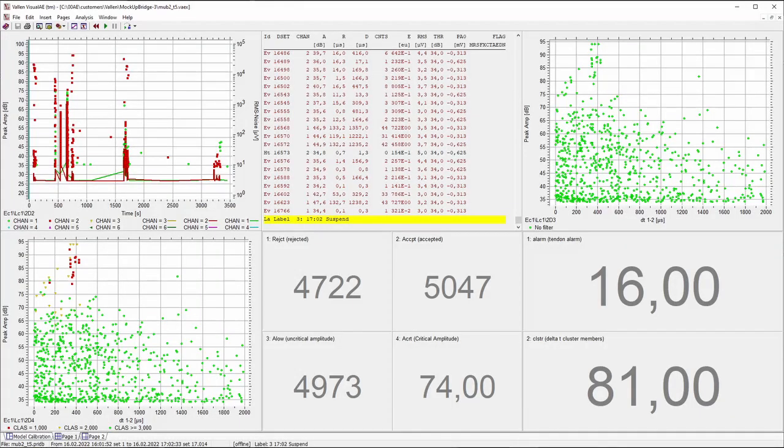The measurement data can be further processed in the analysis program in order to fulfill specific monitoring tasks.